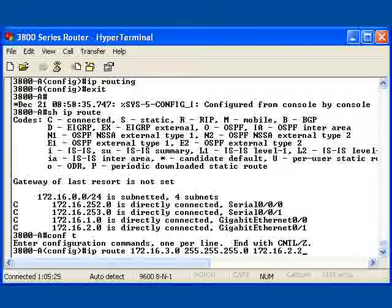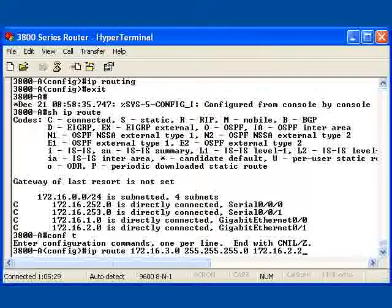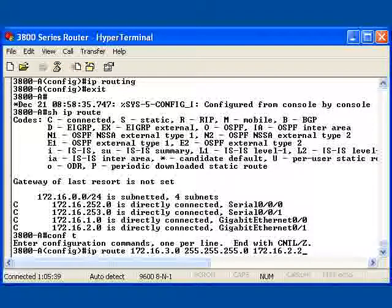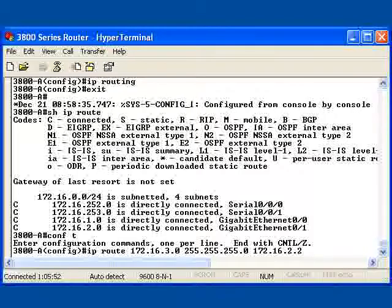Now I will know which direction to send the information to get to network 3. Based upon this route, let's assume that 2800A knows how to get to network 3. Our diagram shows it does. It's a directly connected interface.